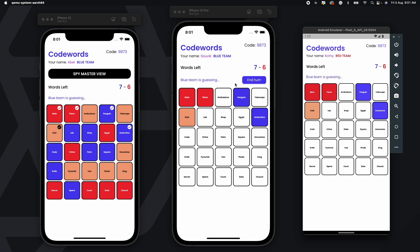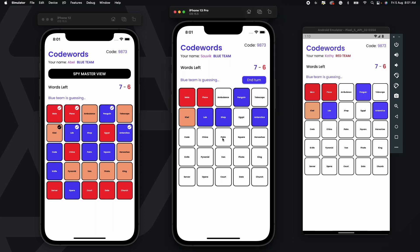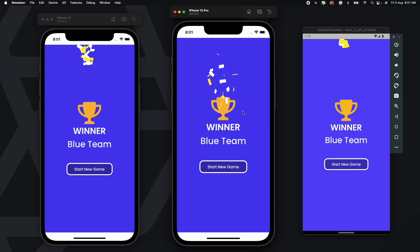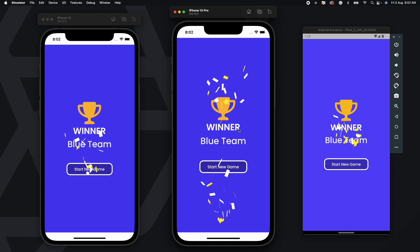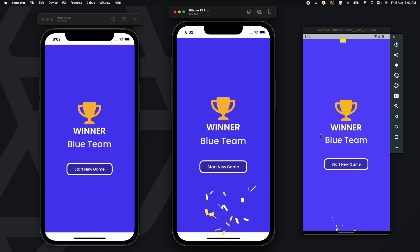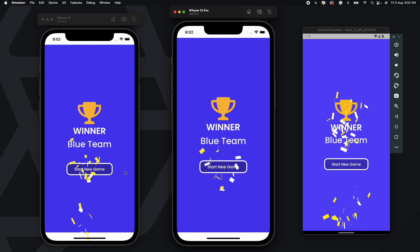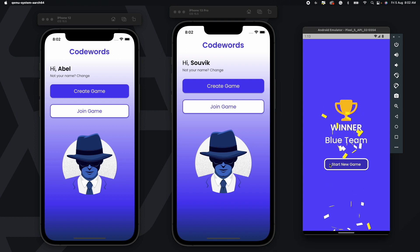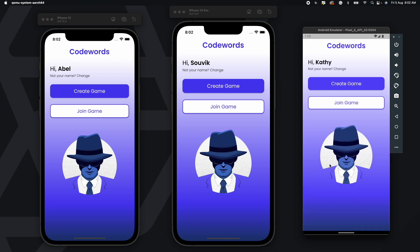The game continues in this fashion. To show what happens when a team wins, I'll quickly select all the correct words of the blue team and end the turn. You can see the winner screen pops up on all devices. This is not a separate screen — it's an overlay that appears on top of the game screen.